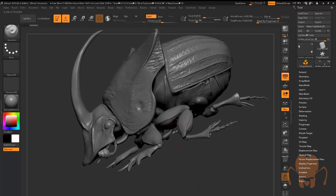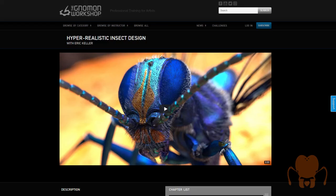Thanks again for watching. If you're craving more information, detailed information, on how I go about modeling CG insects, please check out the Hyper Realistic Insect Design video series that I created for the Nomen workshop.